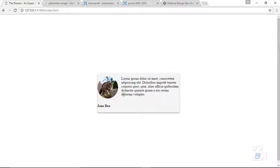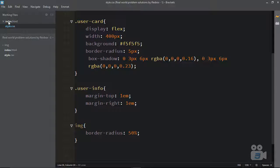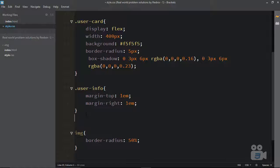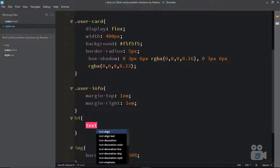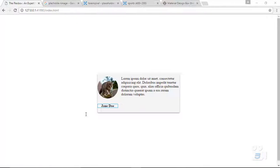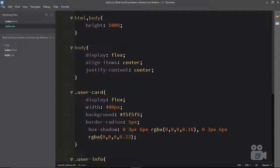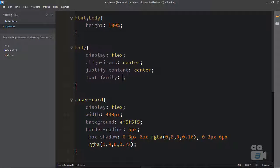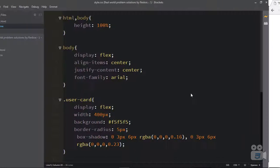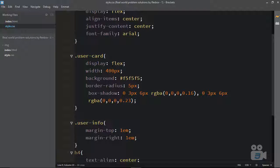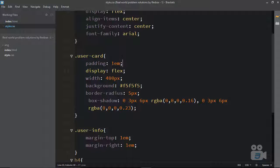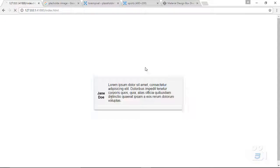After reloading, there we go — the image is circular. Now let me align the h4 in center using text-align: center. Let me also make the font-family something nicer — let me set it to Arial. That looks really fantastic. Now let's add some padding to our user card — I'll add padding: 1em. Actually, that's a lot of padding, so let me make it 0.5em. Yeah, perfect.